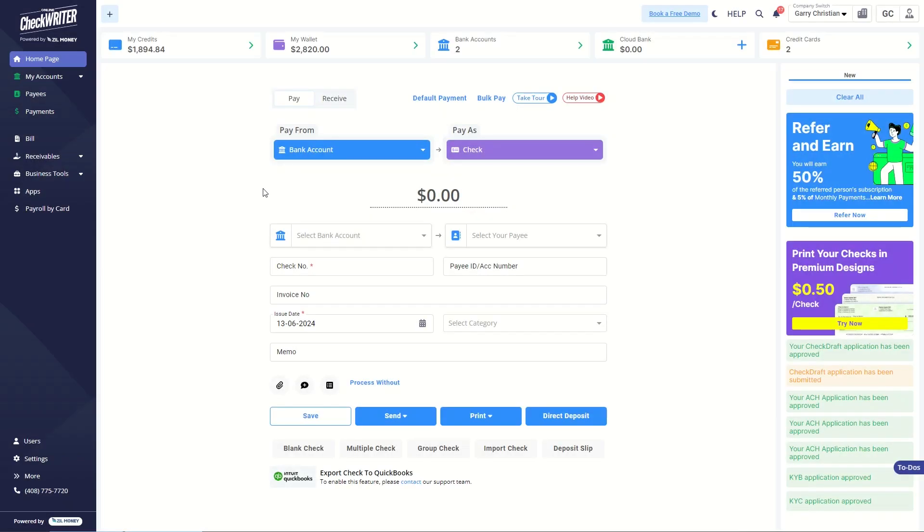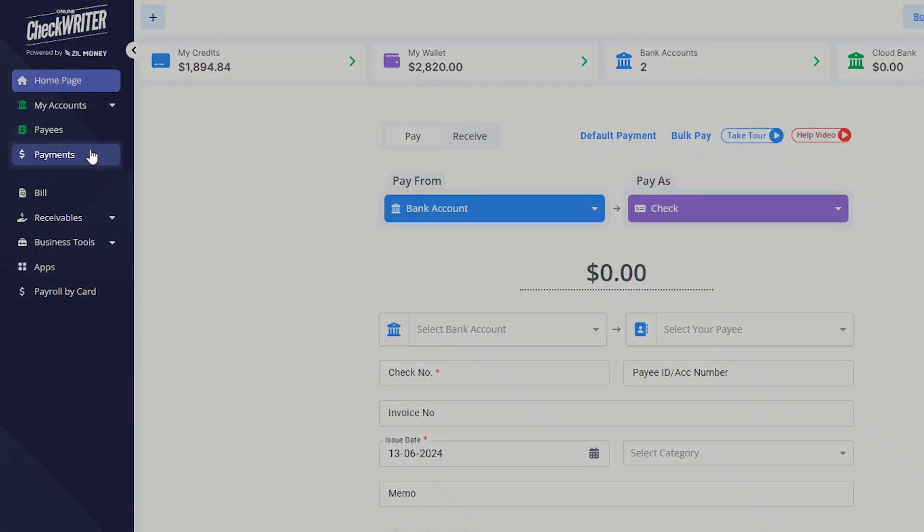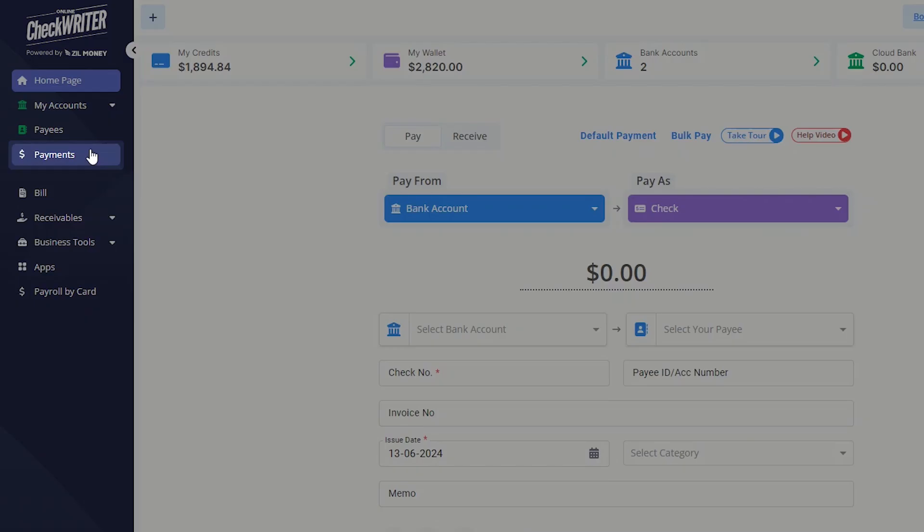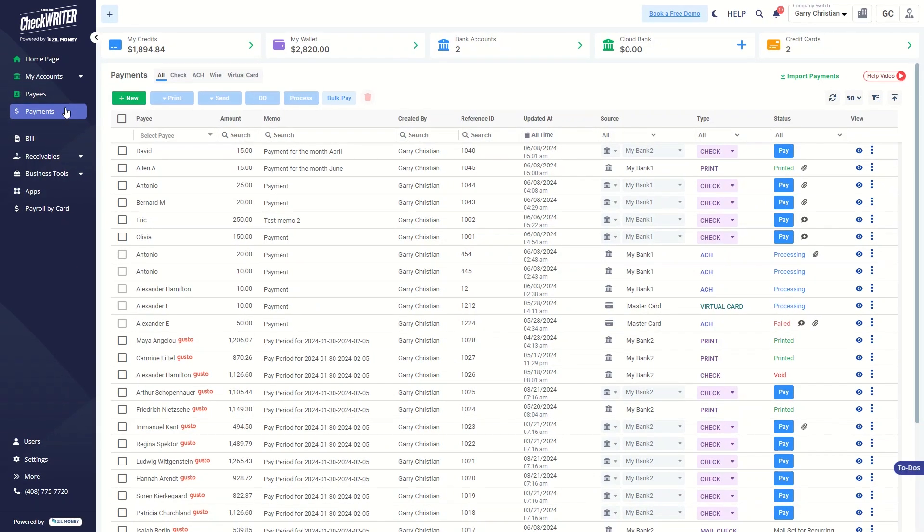This video explains how to send checks via mail using OnlineCheckWriter.com. To get started, click the Payments button on the side panel. You will be taken to the Payments page.